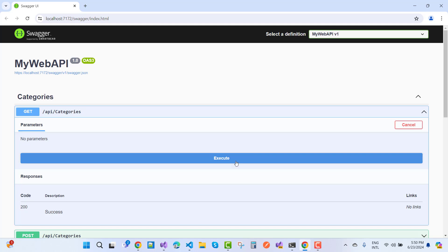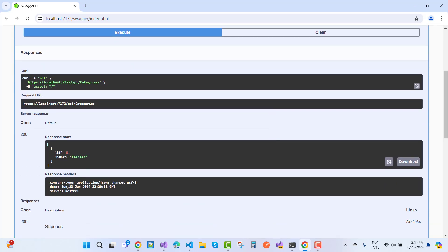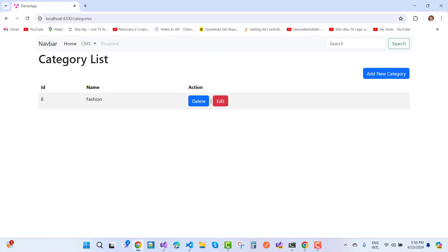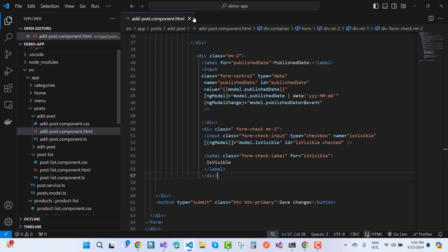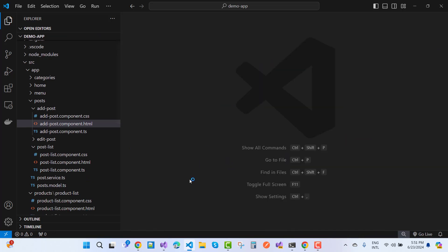I want to check what's been executed — you can see there is one category only. That is the category list, and we have an ID for 'Fashion'. I want to delete the Fashion category and create a new category in Angular. The Angular code is shown here, and I will explain it step by step.